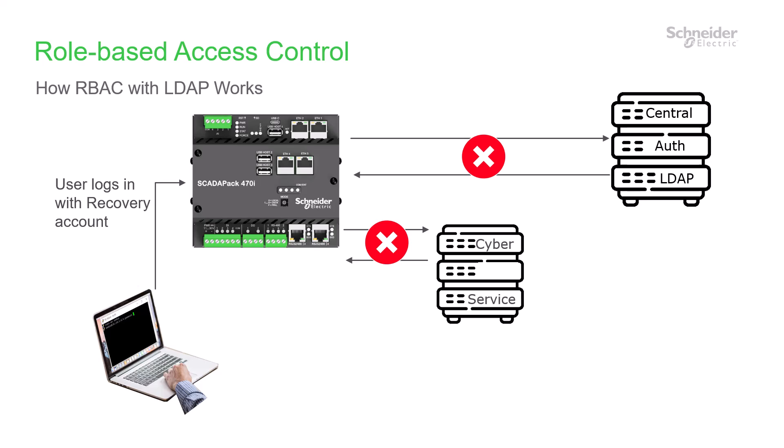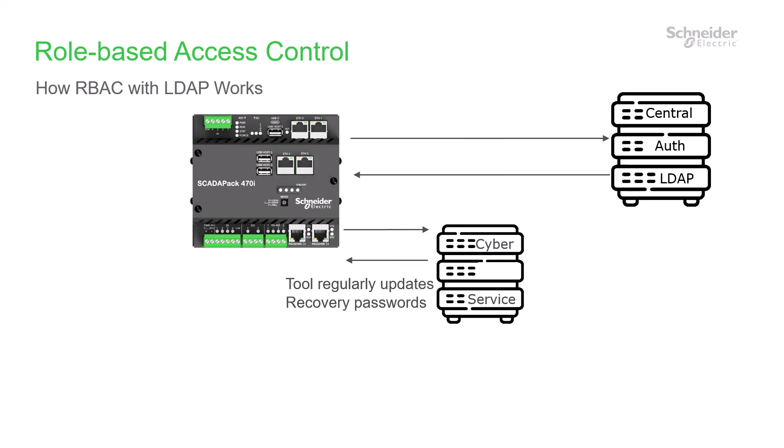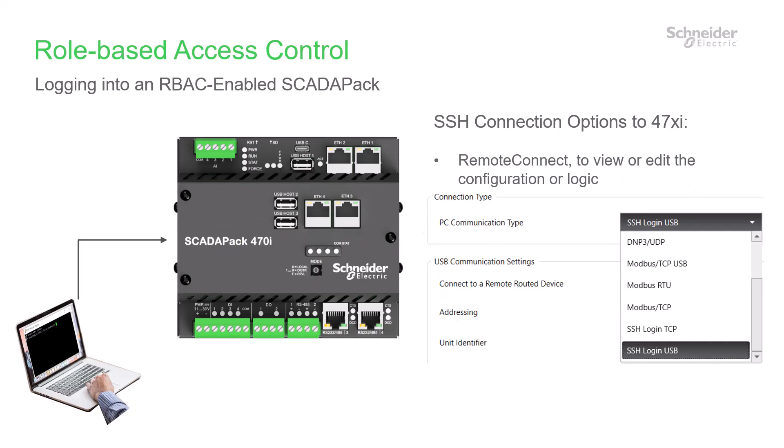You can then log in using the local account credentials, and after communication is restored, the recovery credentials will again be updated. You can log in to an RBAC-enabled SCADAPack using Remote Connect to view or edit the configuration or logic. In the PC communication settings, a connection type of either USB SSH or TCP SSH may be selected.